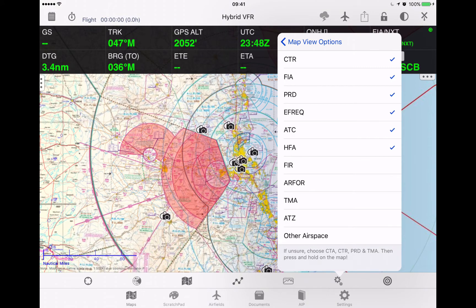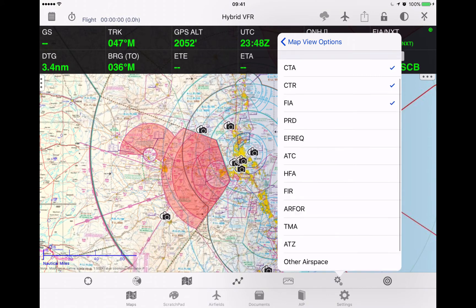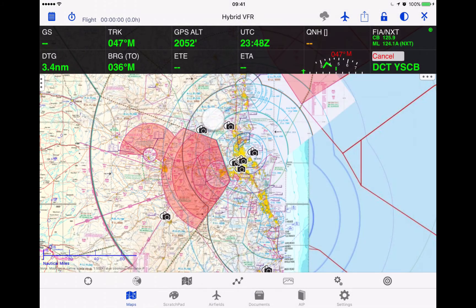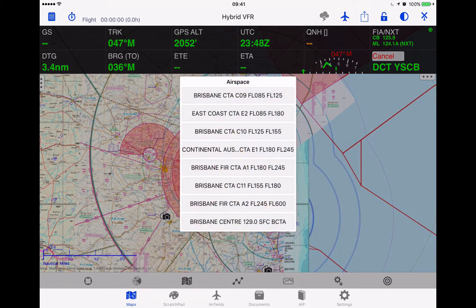For most of Australia, all you're going to need is the top four. Once you've got those set, go back onto the map, press and hold on a particular spot, and you'll get the list of airspace underneath that position. To get the details of the airspace, simply tap on a particular tile and it will overlay the dimensions of that airspace for you.